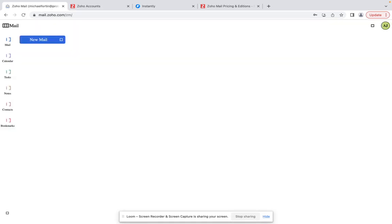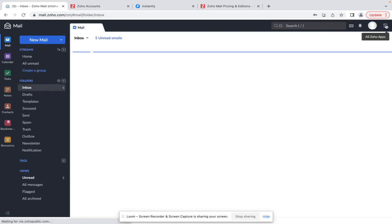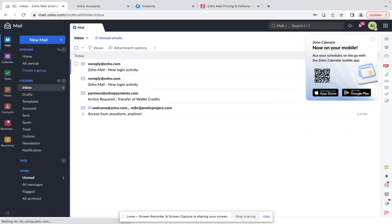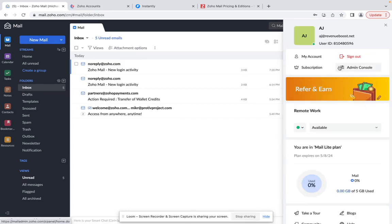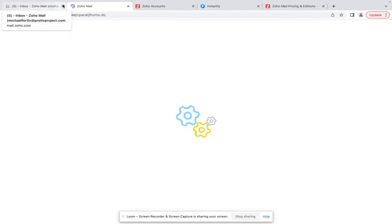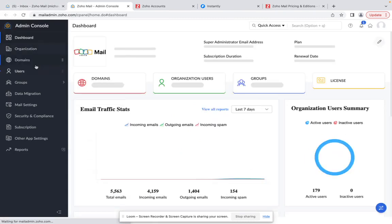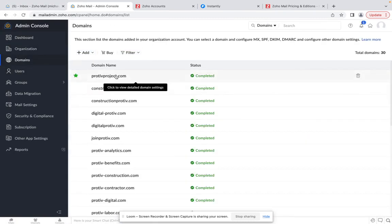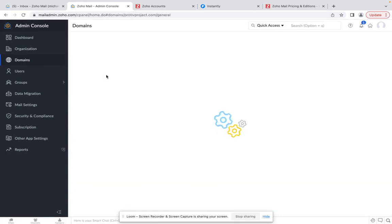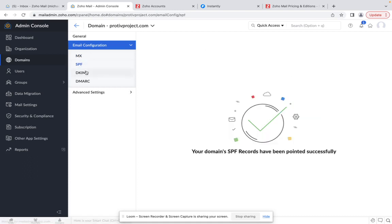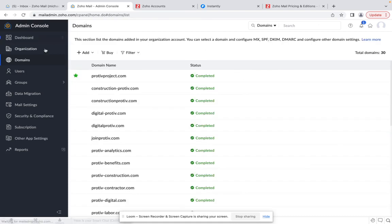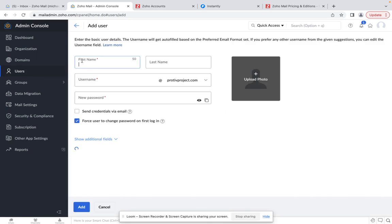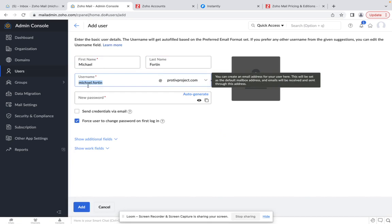Okay, so once you are logged in just go over and go to the admin console. Once you are here just make sure you quickly create the account. Firstly you need to make sure you have the domain on here. Once you have the domain here you need to make sure you have all the records set up - MX, SPF, DKIM, DMARC. And then just go to users, create account.